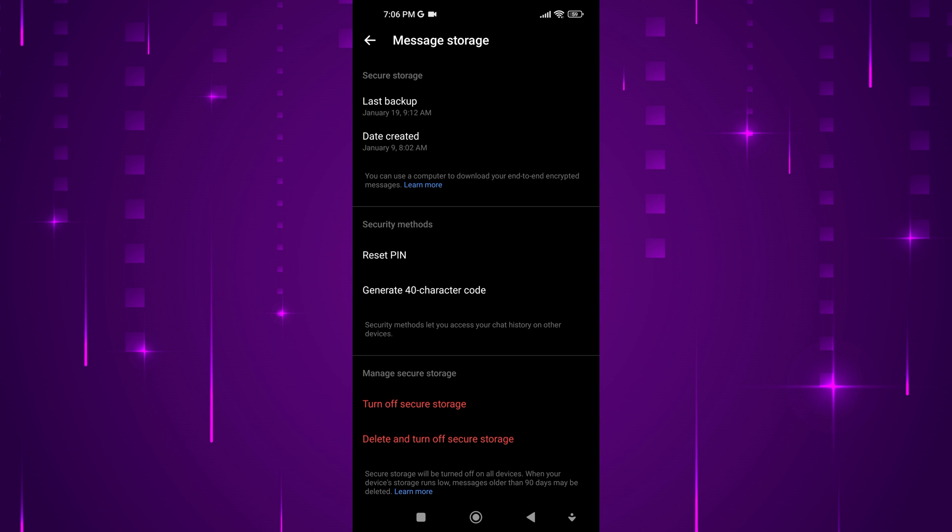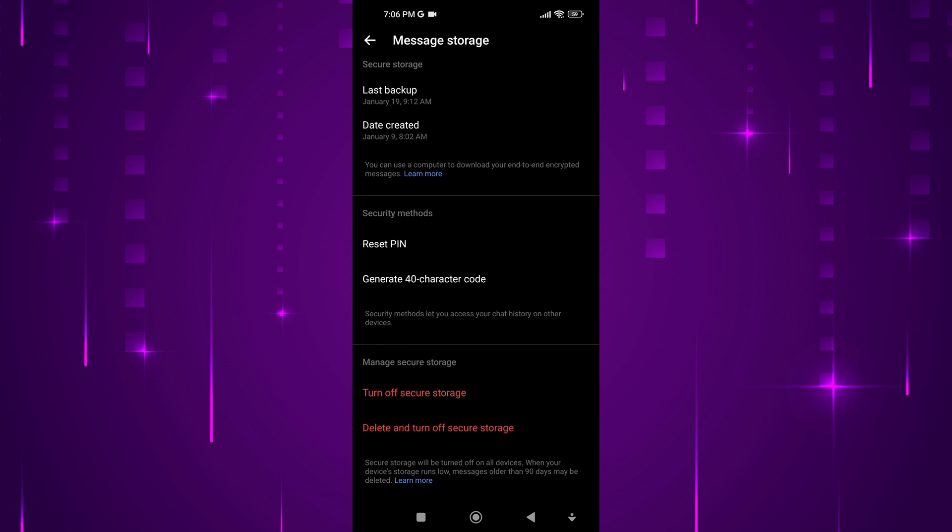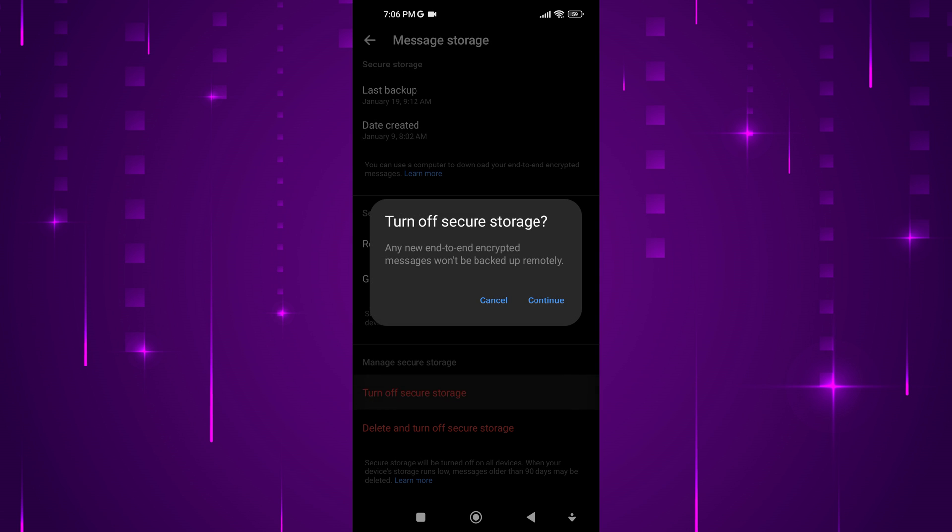Then, scroll down until you find Manage Secure Storage and tap on Turn Off Secure Storage. A prompt will appear asking if you want to turn off secure storage. Confirm by tapping on Continue.